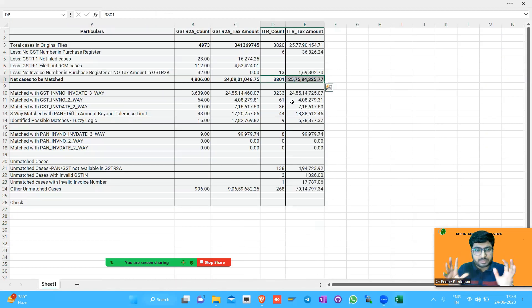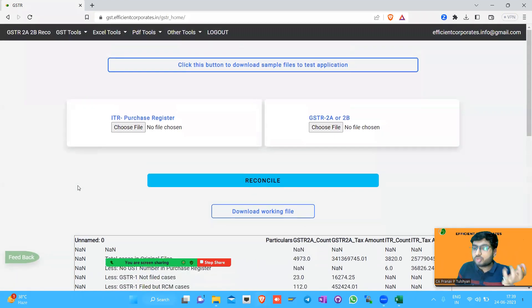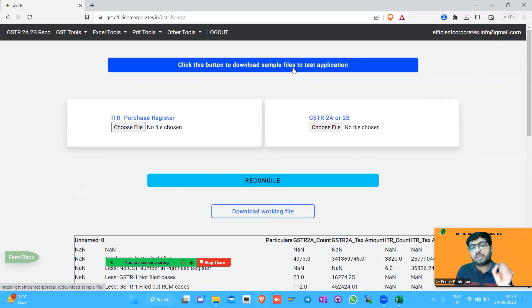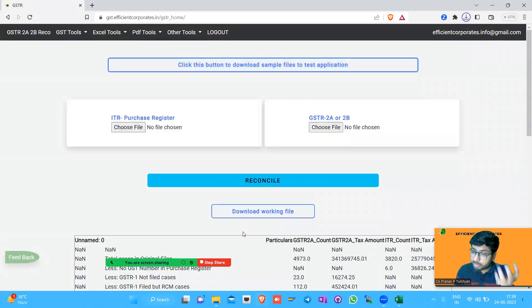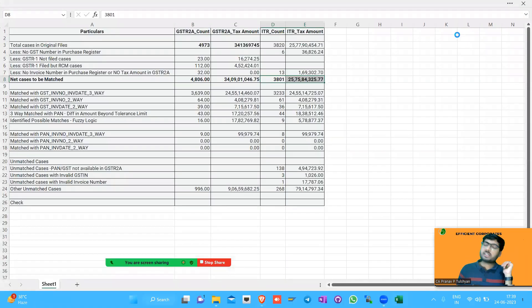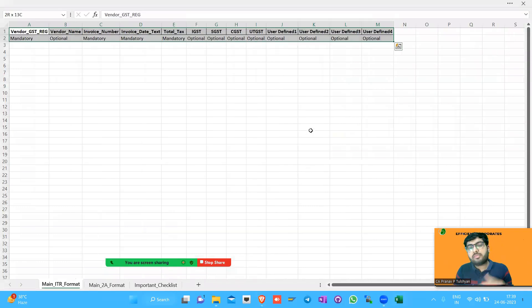Your purchase register format may be different from others, so how do we ensure all purchase registers work? There are small buttons to download sample files to test the application. The sample files are formats we provide — if you have data in this format it will work. We have tried to keep the format as simple as possible. Now let's look at the ITR format — ITR is basically the Input Tax Register.